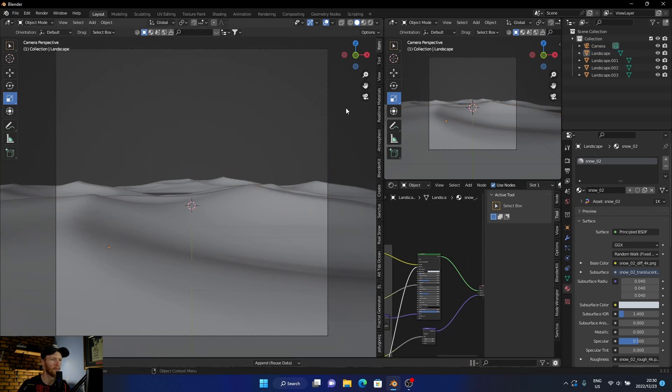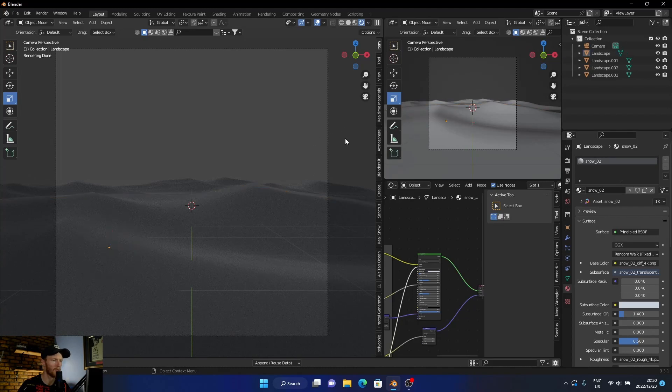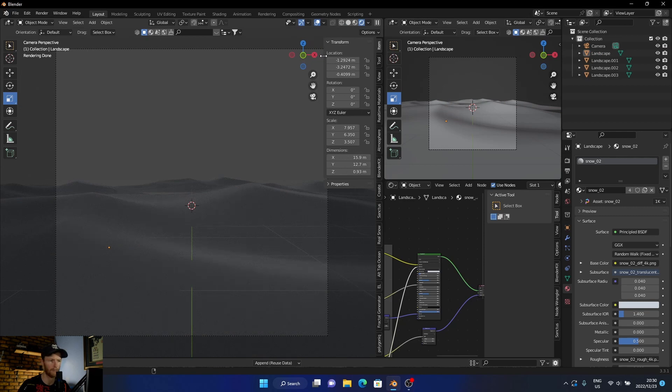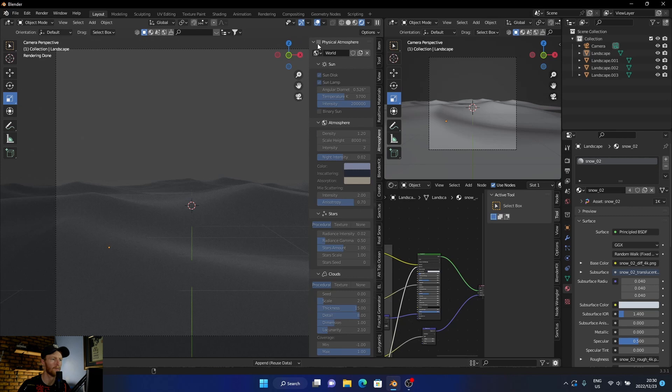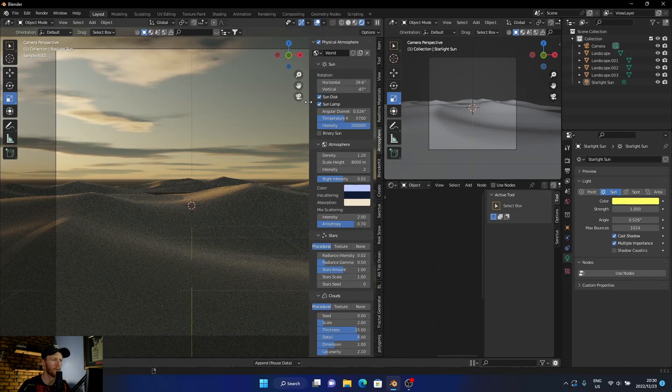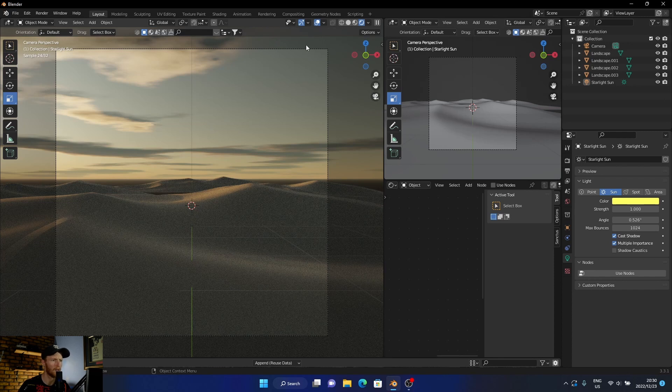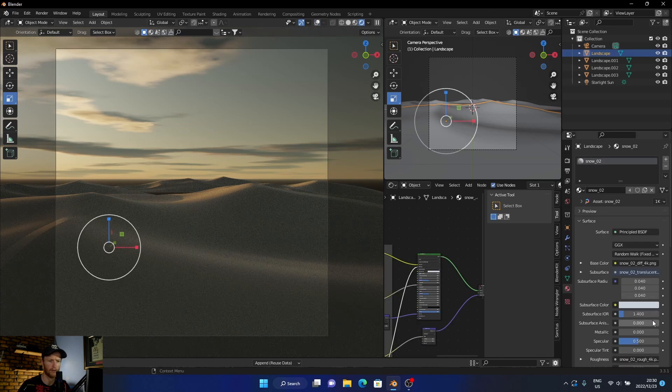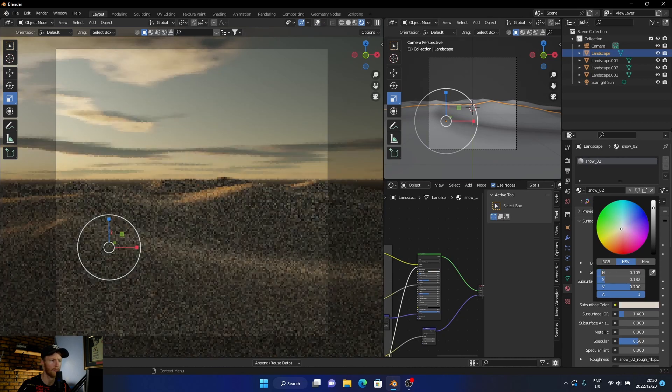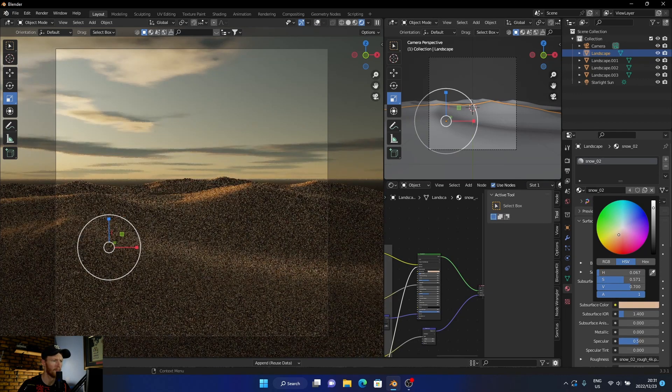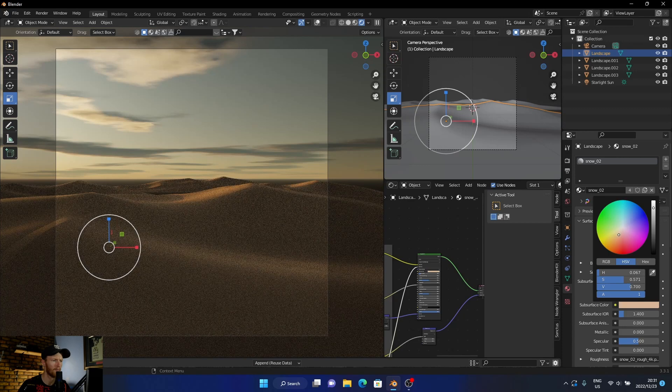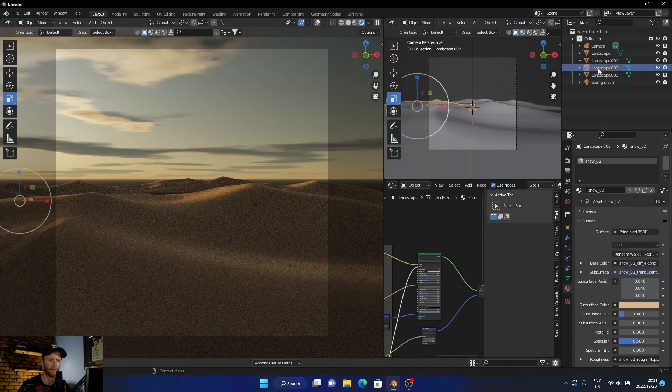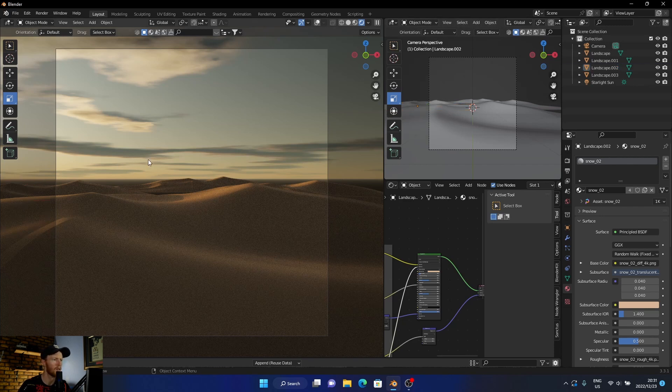Perfect. Now we're going here. What we want to do is get in the sky texture. So what I used was physical atmosphere. And then all I did was I just changed the color, changed the color to like a brown, something like that. So it's got like a nice glow.